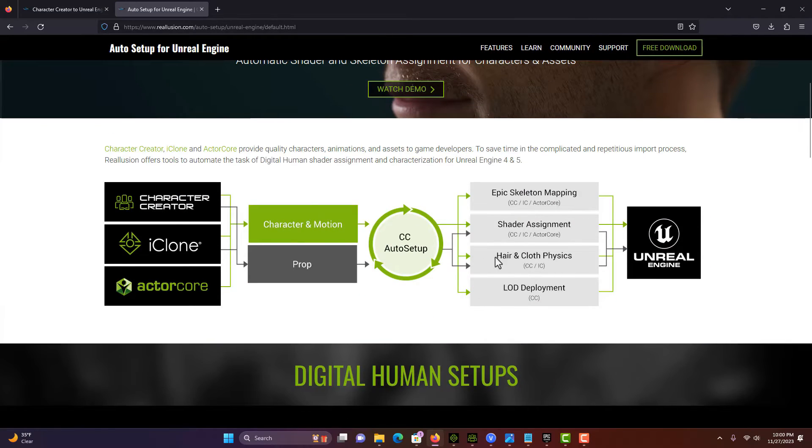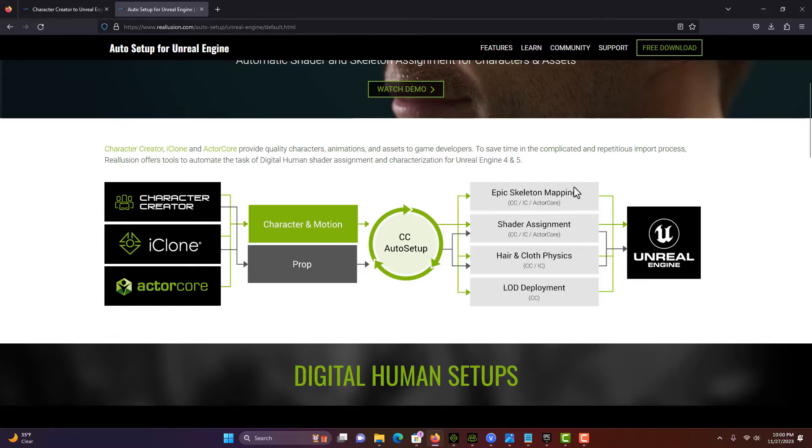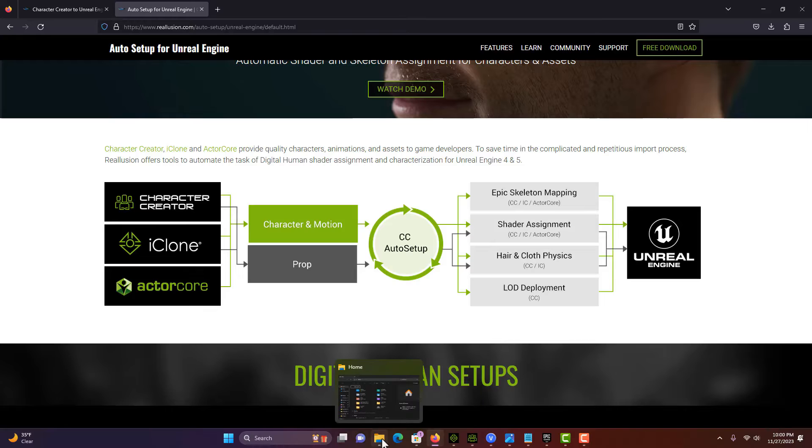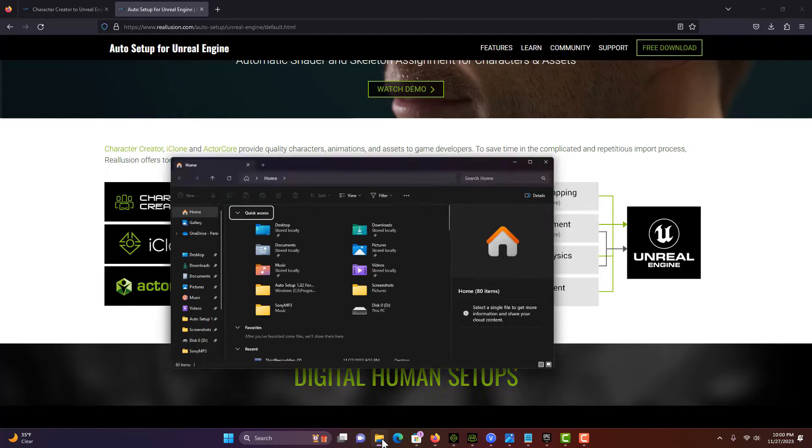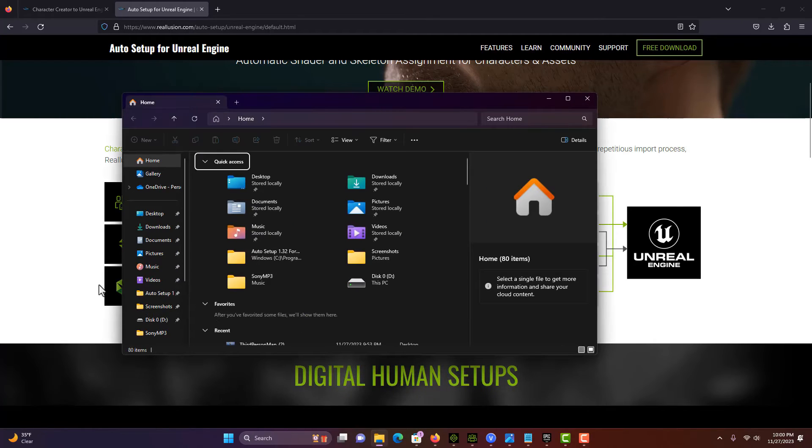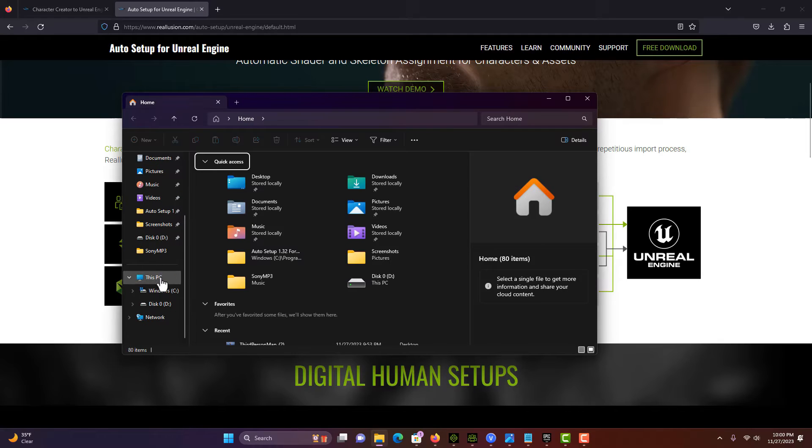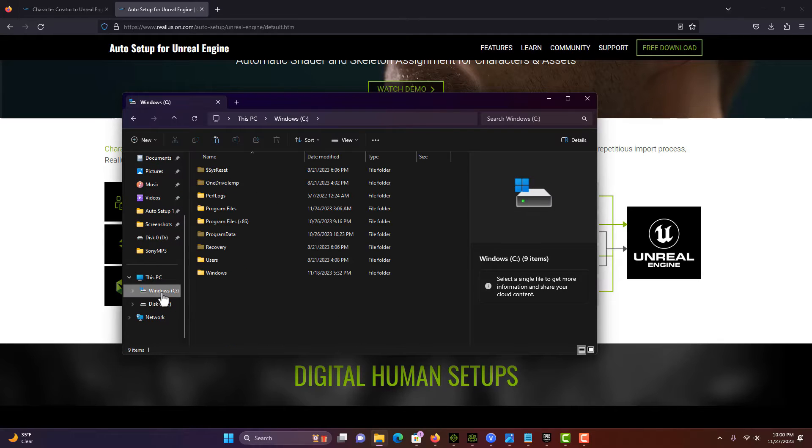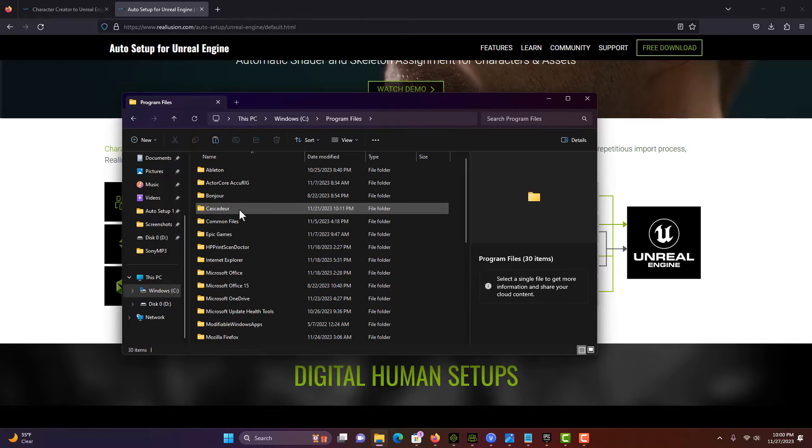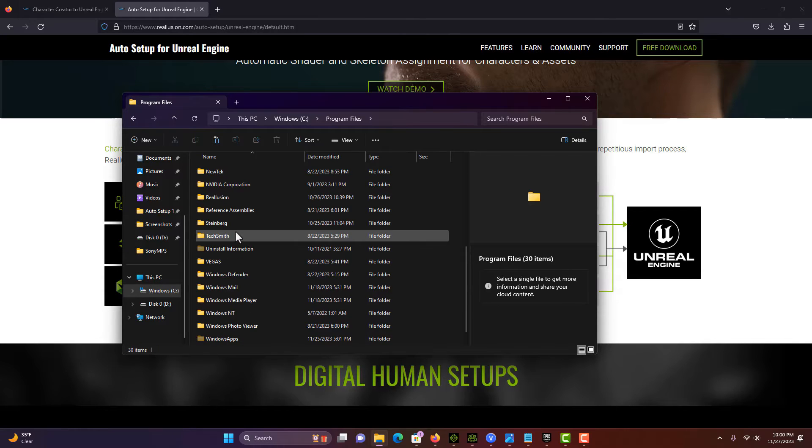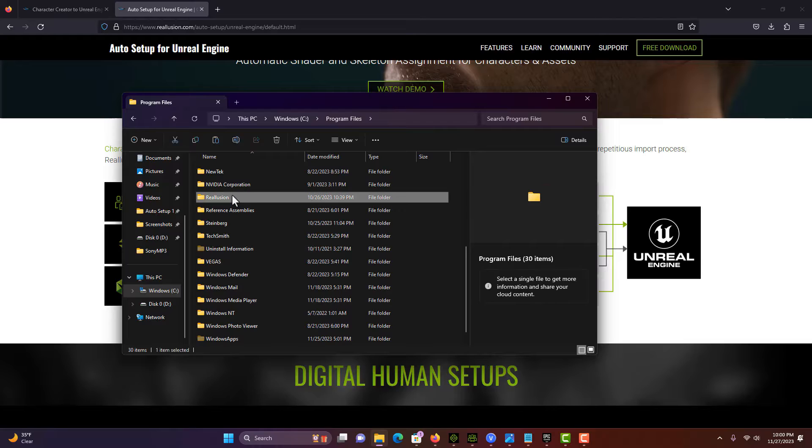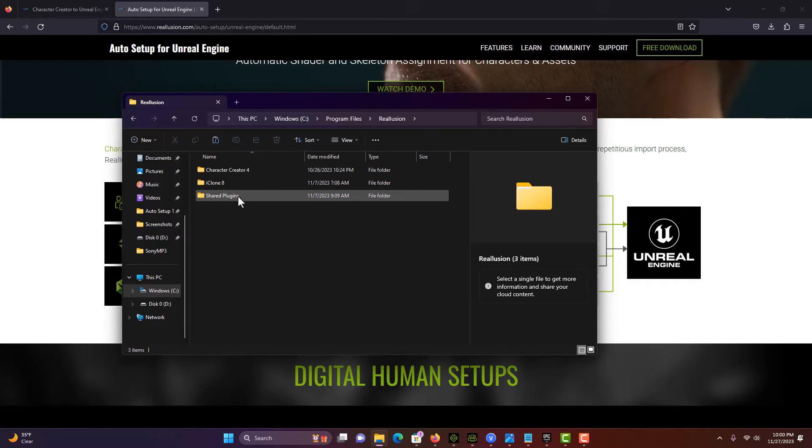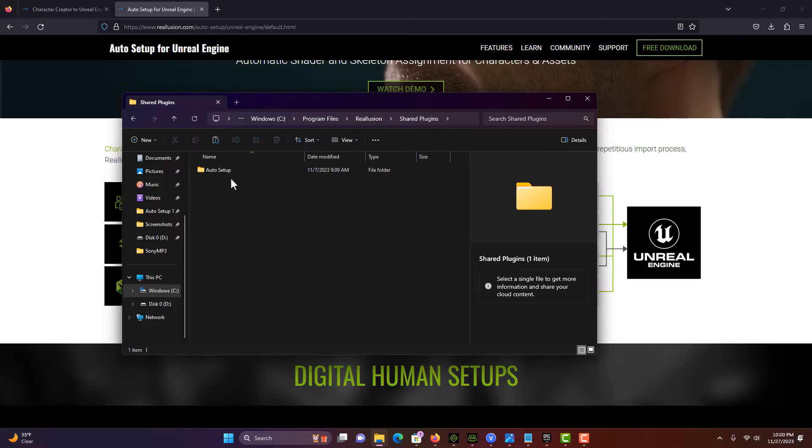It takes care of a lot of headaches for you. Once you download it, it's going to install a file into your system. Go into your computer, program files, and then Real Illusion. It'll create this folder called Shared Plugins. There's something really tricky about this that I'll show you right now.